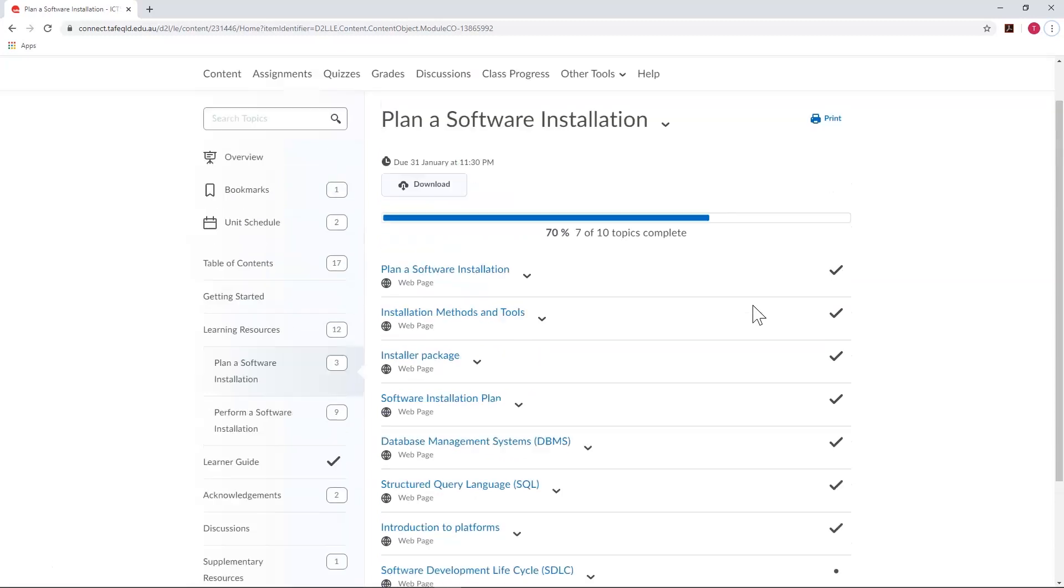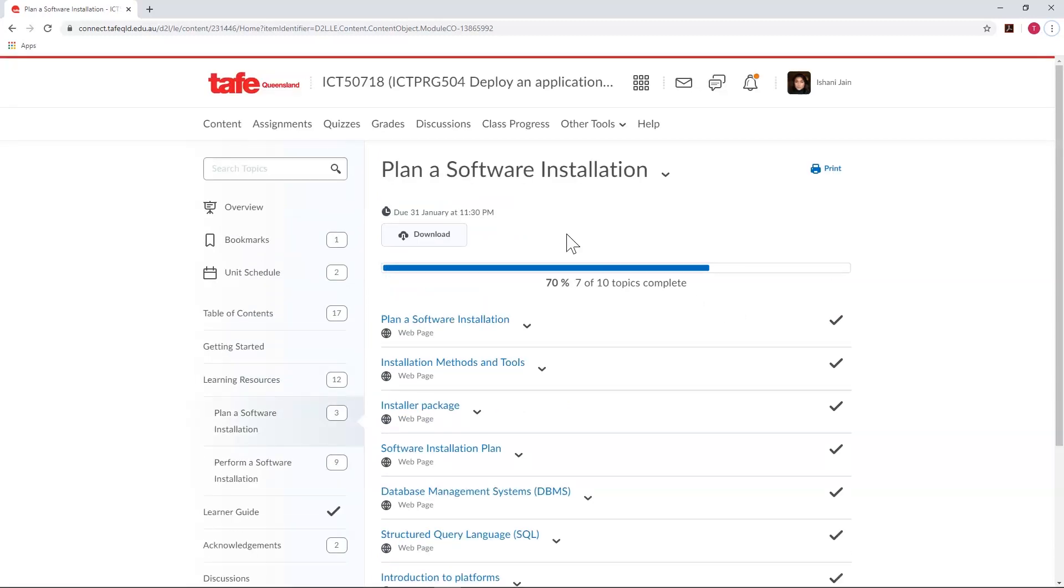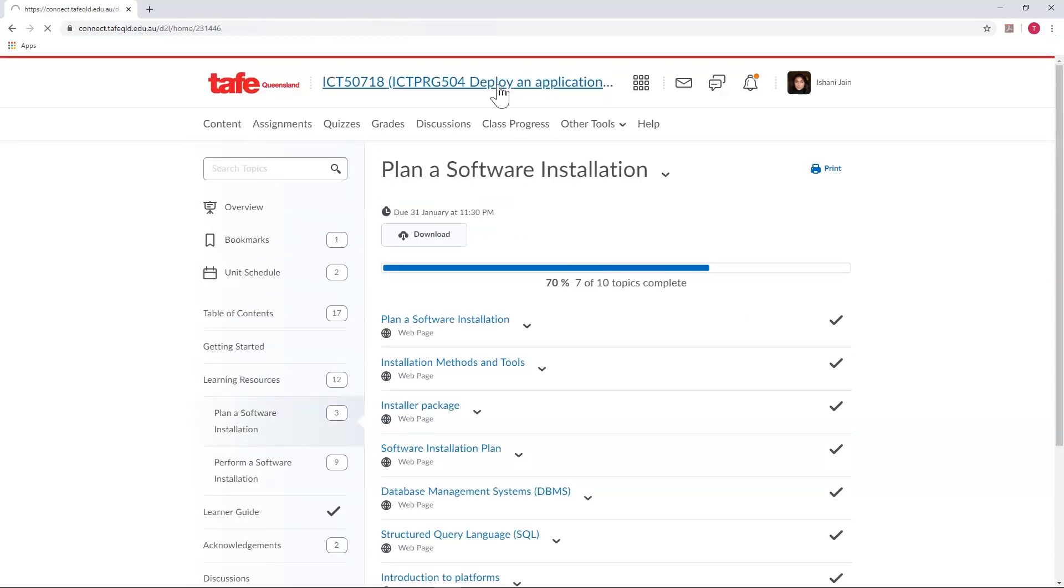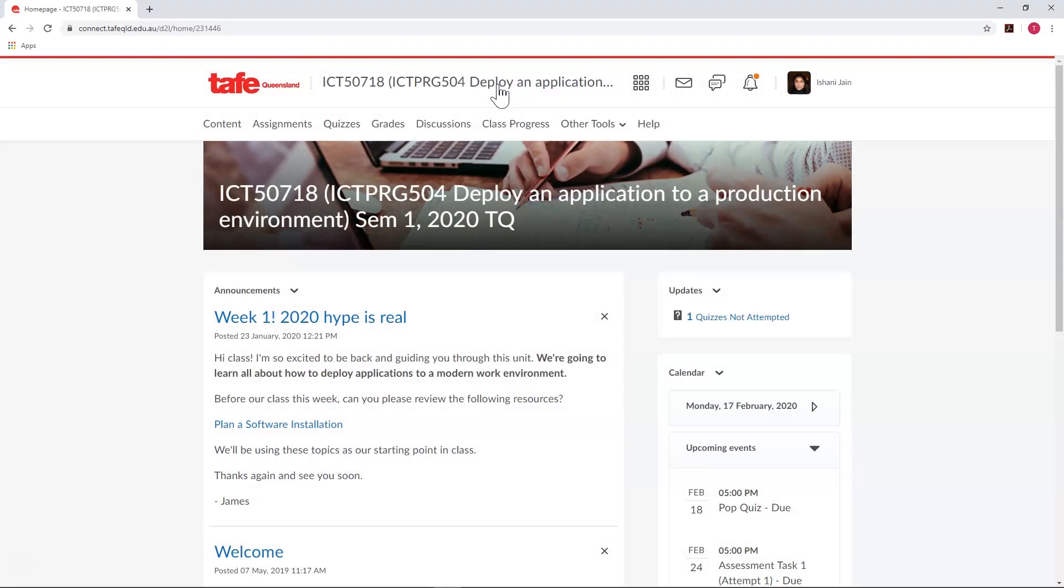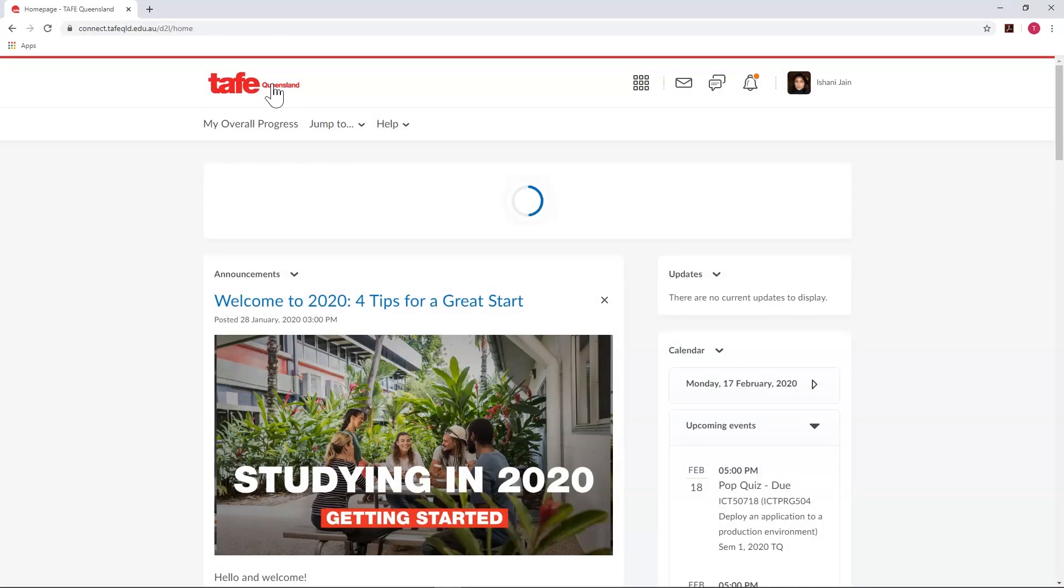Finally, you can always select the unit name to return to your unit home page, or select the TAFE Queensland logo to return to the My Home page.